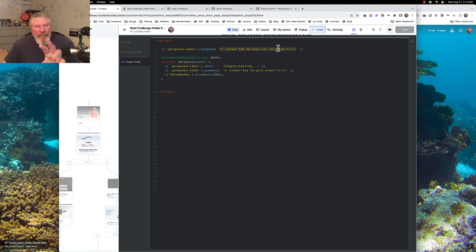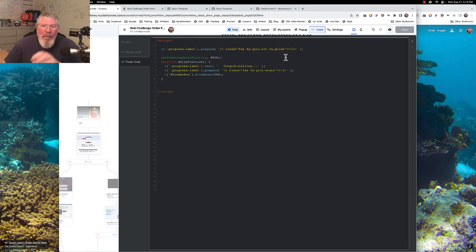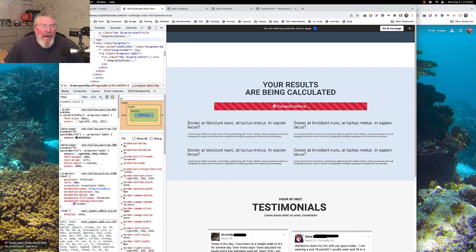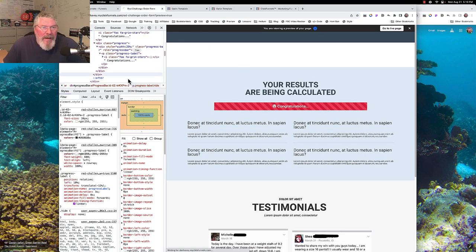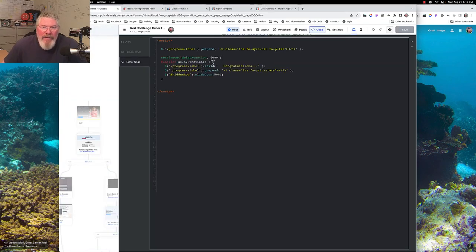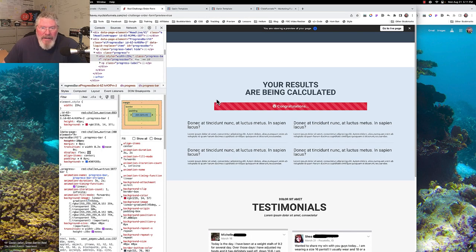The icon used is 'fa-sync-alt', which is a slightly heavier version of the regular sync icon. We add that icon to the progress label and also set it to pulse using 'fa-pulse' instead of 'fa-spin'. I thought the pulse effect worked much better, especially with all the stripes moving in the background. So this adds the icon and makes it pulse.